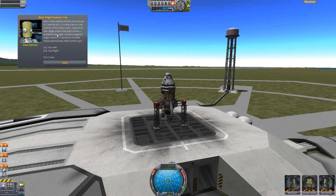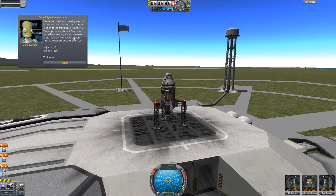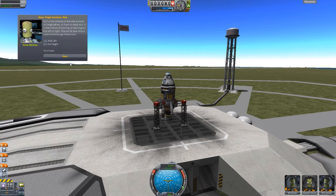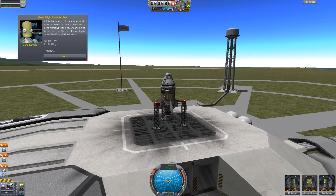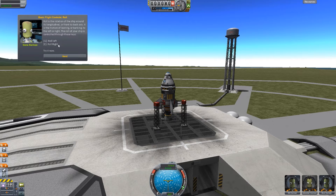Next, the yaw is the rotation left and right on the A and D keys — again moving in the bottom left corner, so that's working. It'll turn the nose slightly around there. The roll is the rotation of the ship around its longitudinal — or front to back — axis. It is the motion of leaning or banking to the left or right. The roll of your ship is controlled through Q and E keys.